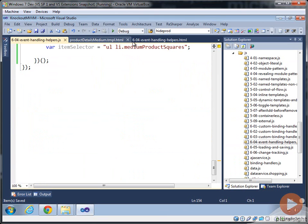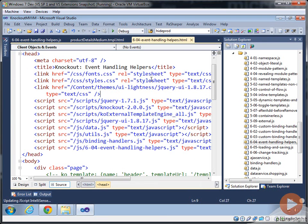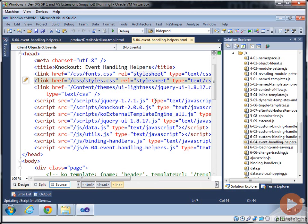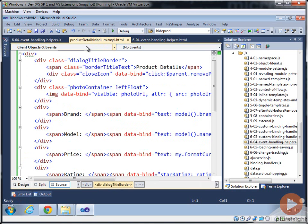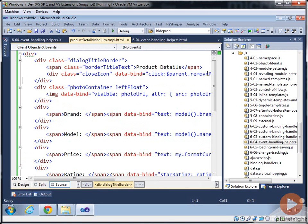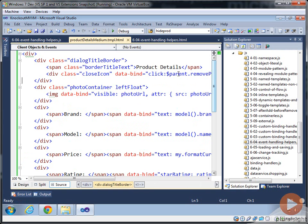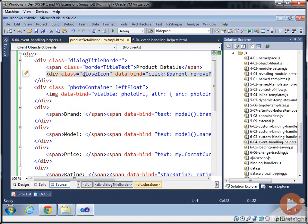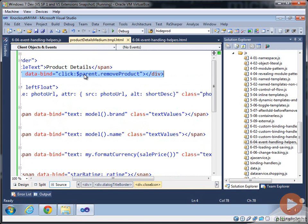But let's take a look at how this works, and let's rearrange some of the declarative data binding. So the template that it's using in this page is actually product details medium template, which you have in your starter example. And we can see the close icon at the top.